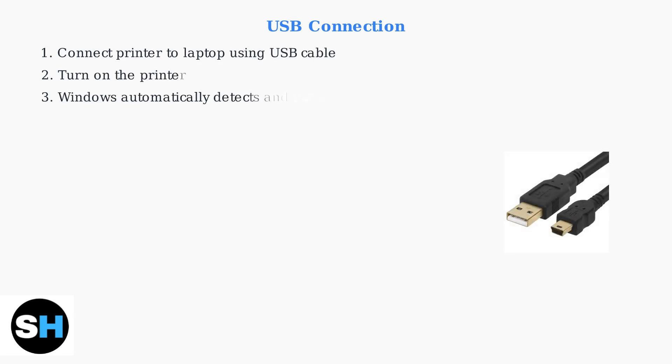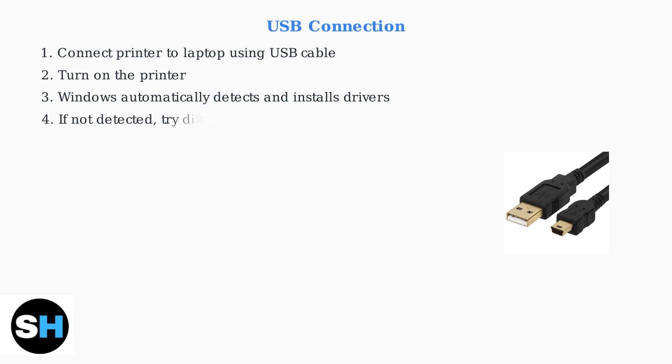USB connection is often the simplest method. Connect your printer to the laptop using a USB cable and turn on the printer. Windows should automatically detect it and install the necessary drivers. If the printer is not detected, try connecting to a different USB port or manually add the printer through Windows Settings.